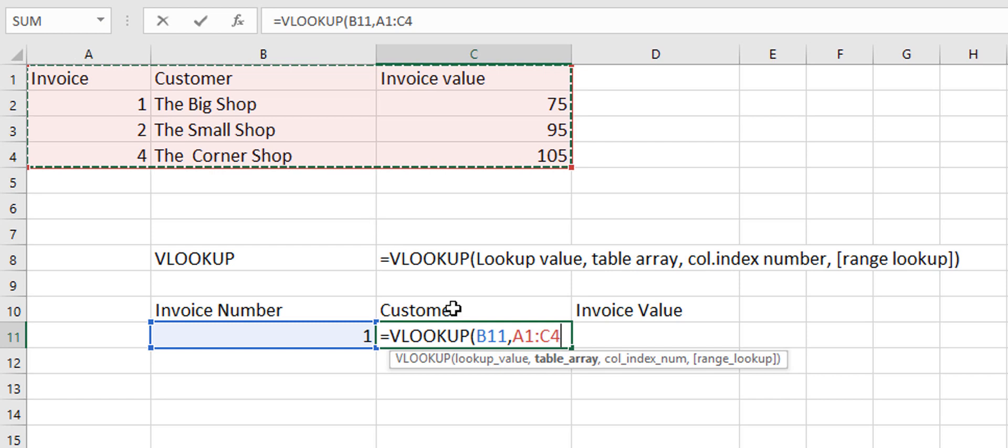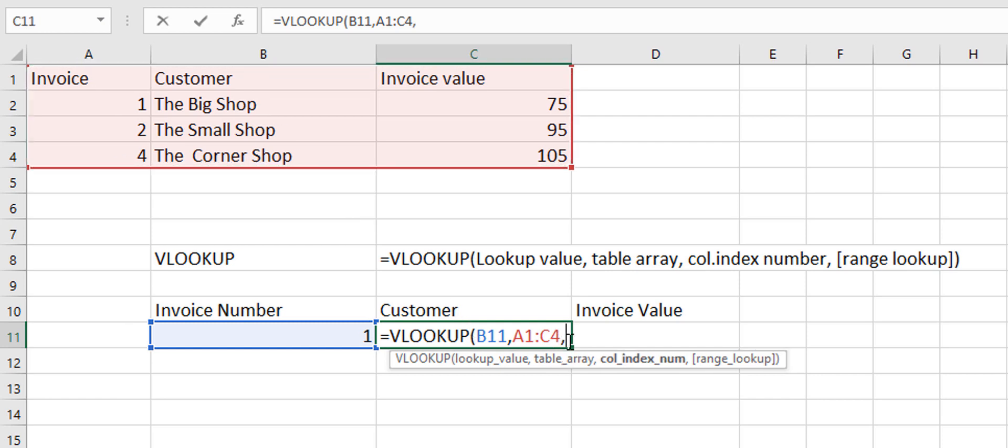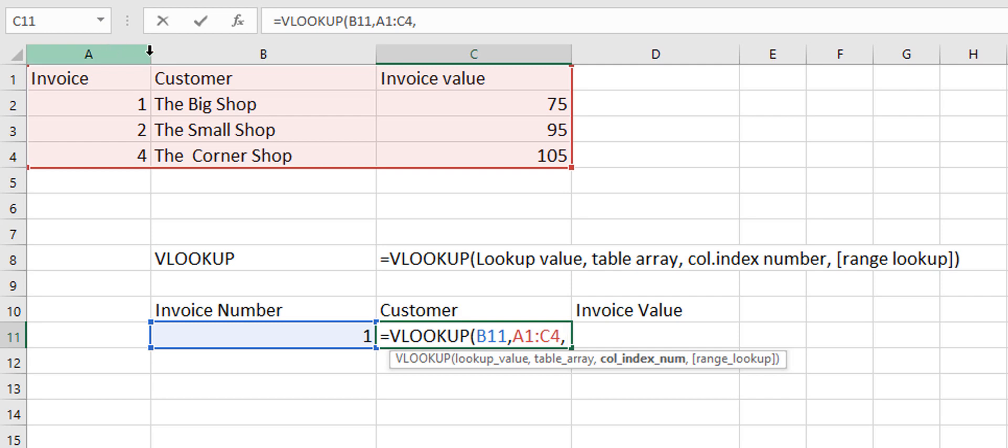So after you've selected your table array it then asks for your column index number. So which column do you want? Well this is column 1 and this is column 2 and this is column 3. So we want column 2 because we want the customer.